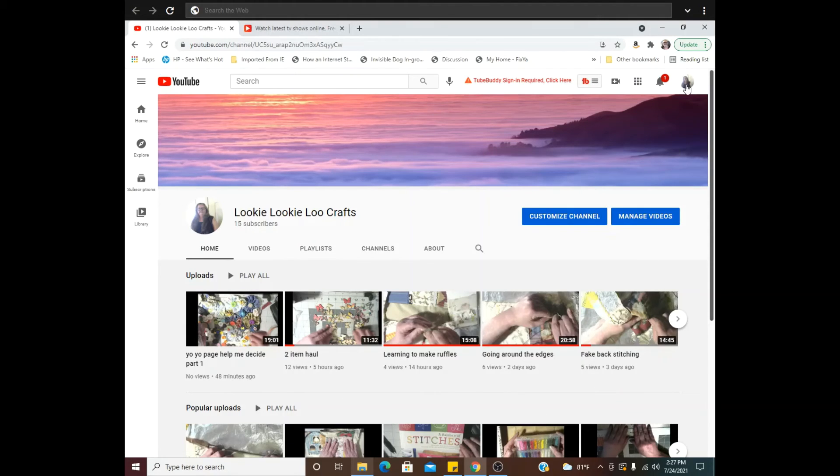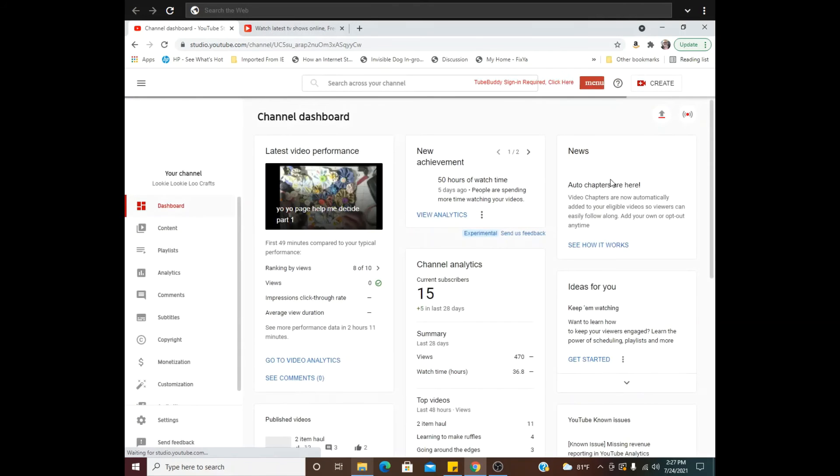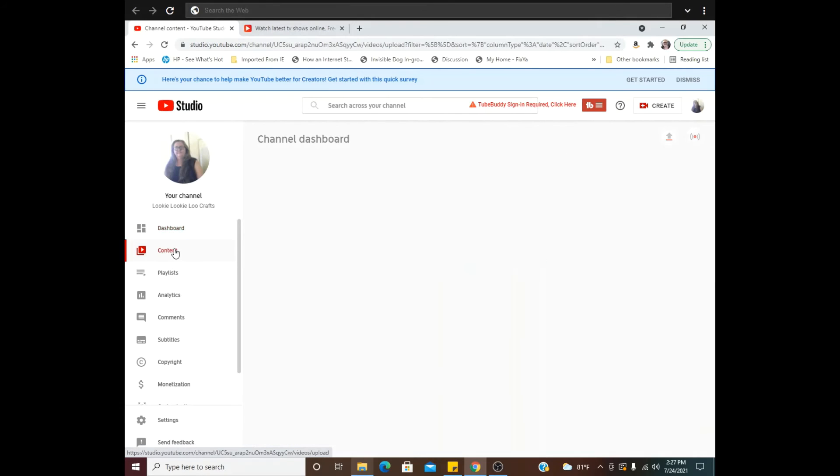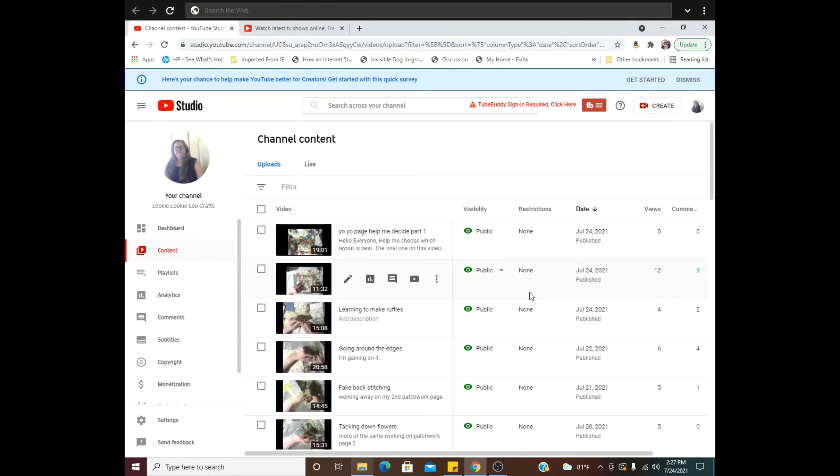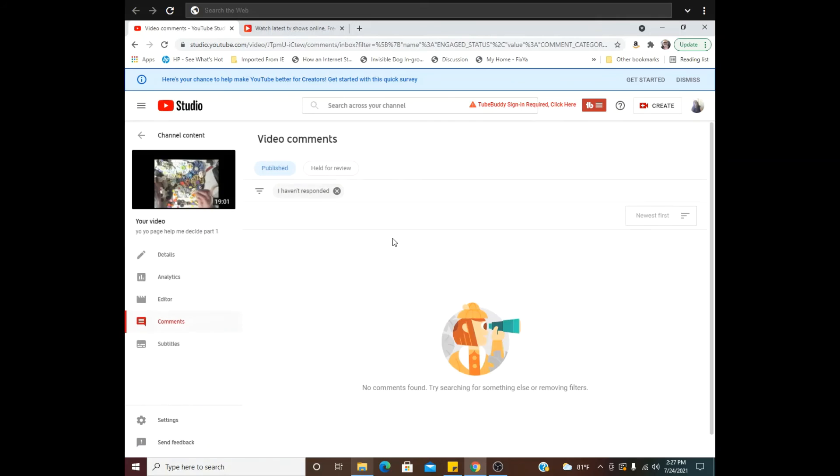But what I should have showed you is you just go back to your YouTube Studio, to your content page, which is where you started, and see your comments. And then it'll tell you. Go there.